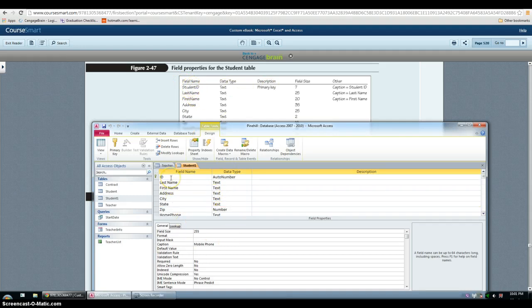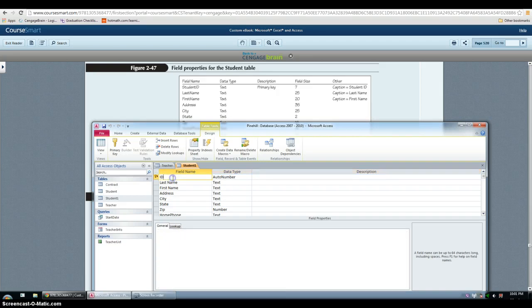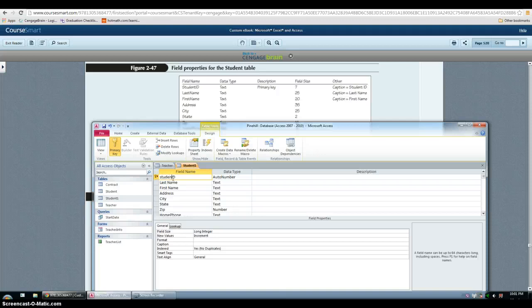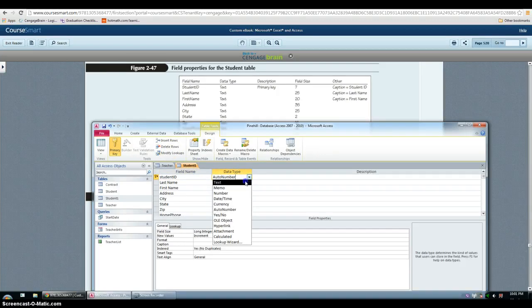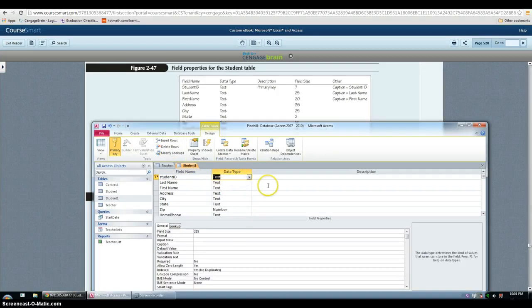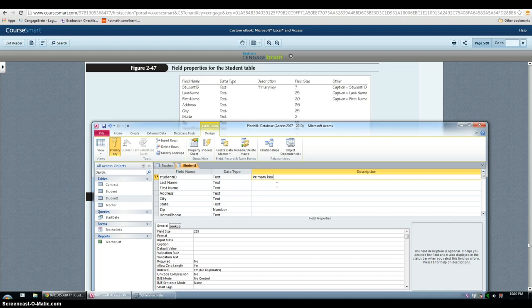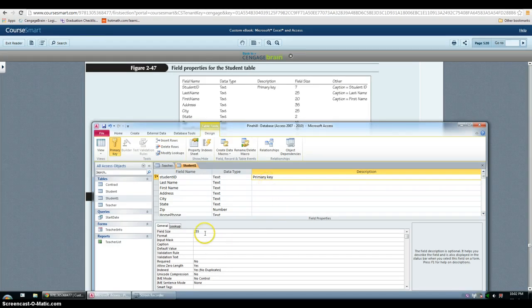They want the field ID renamed student ID. So you click and rename. They want it to be text, a primary key for description. The field size is 255. So you can either click on it or when you are in a primary key you can click F6 and it goes right down to it.